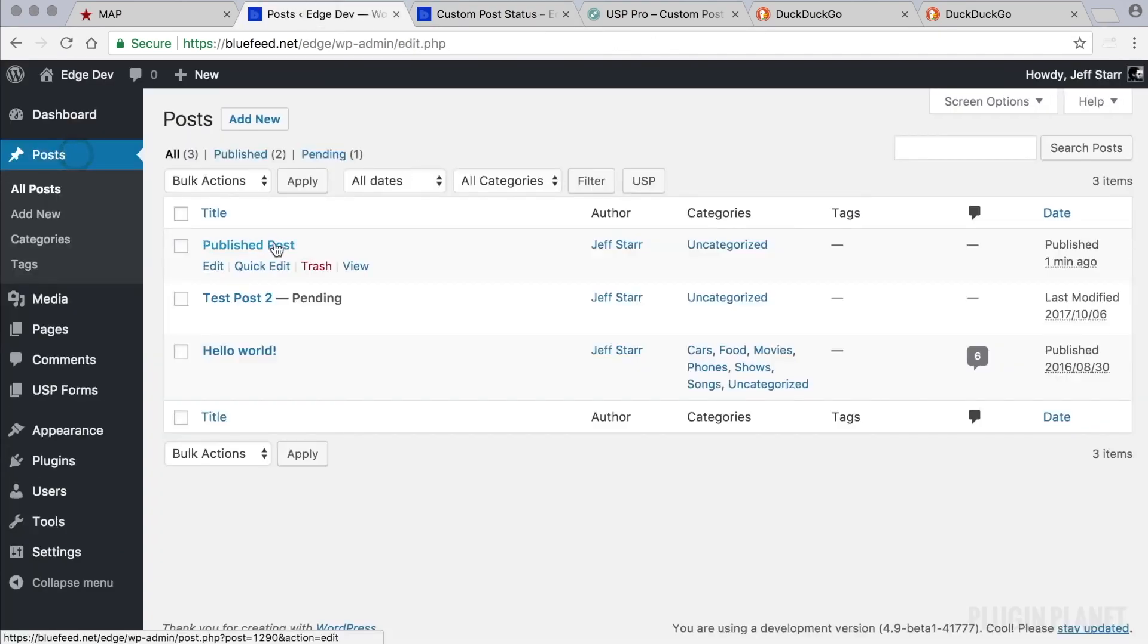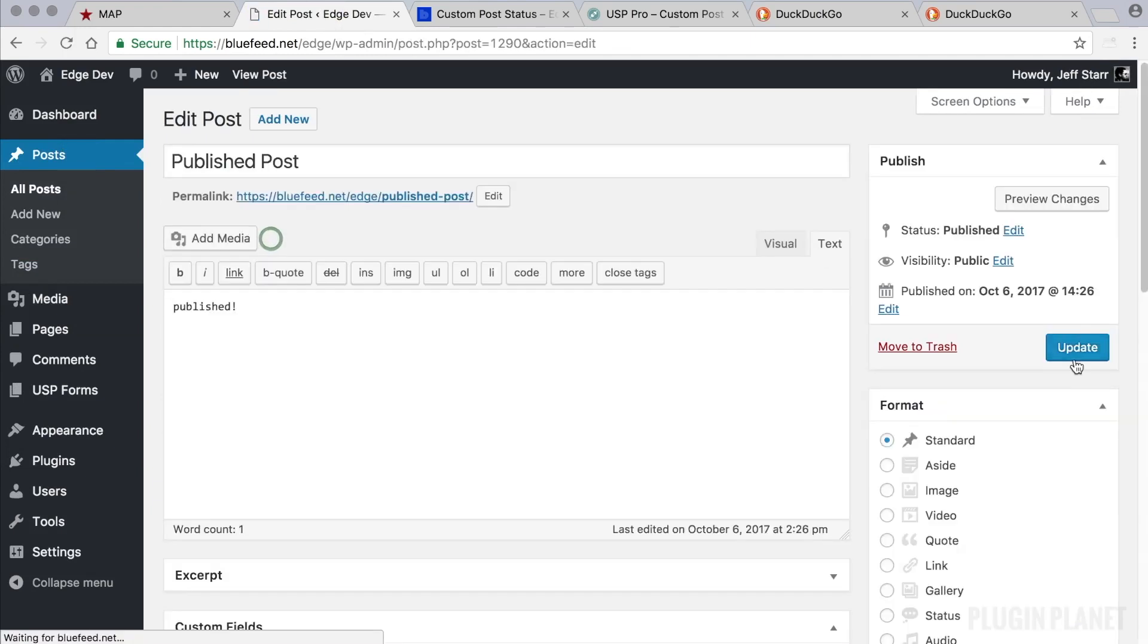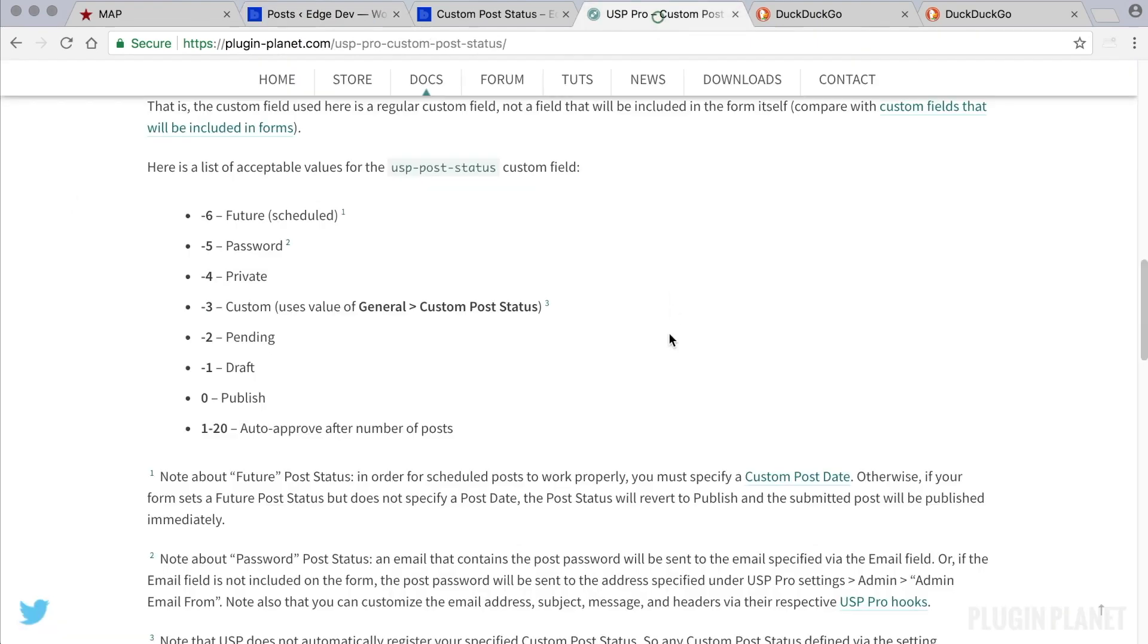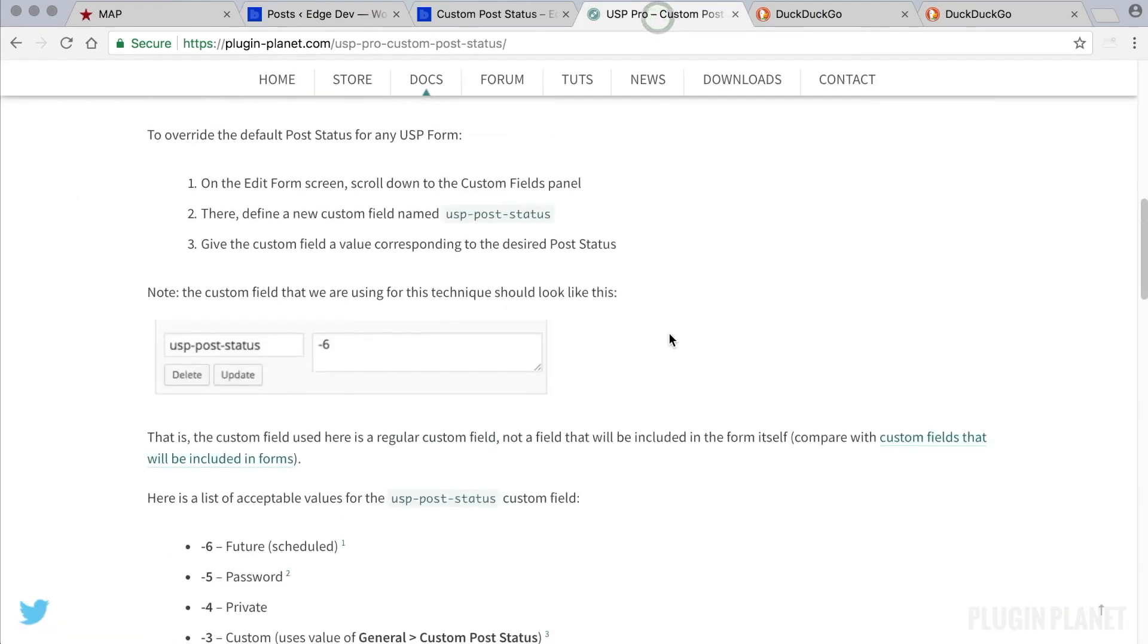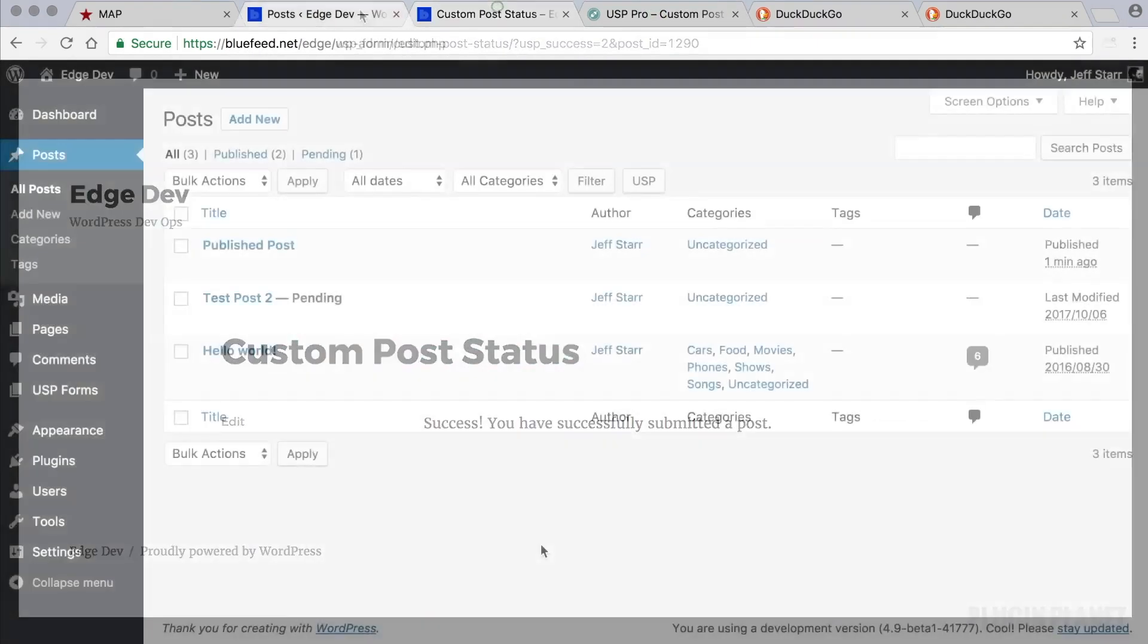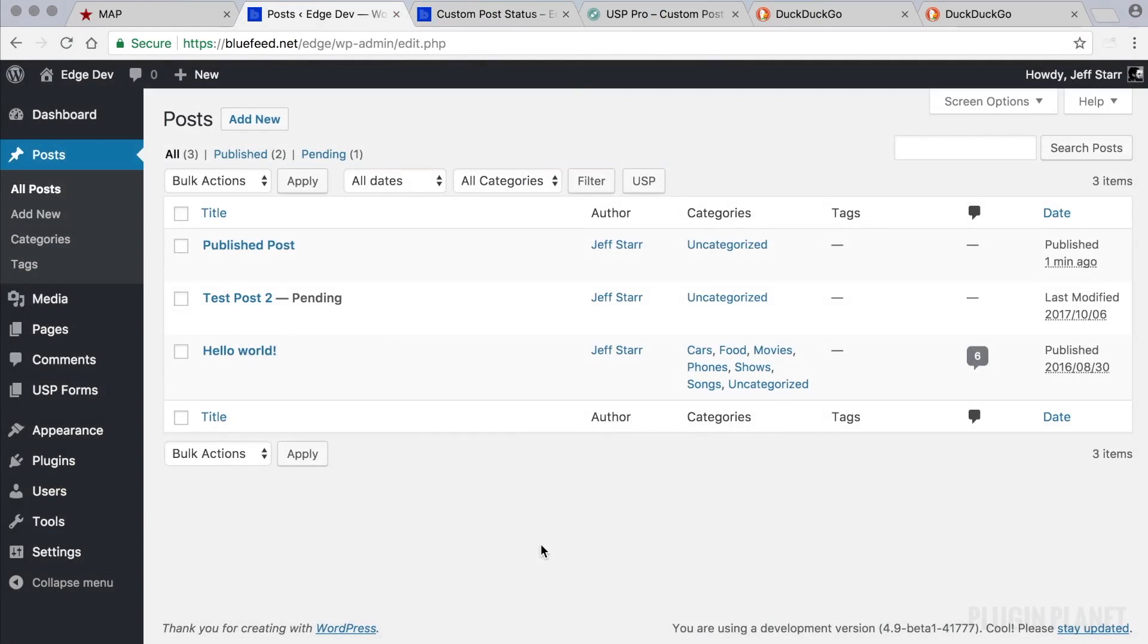Here's our published post, and as you can see, it is published status. That's pretty much all there is to it. Again, refer to this tutorial for more information and have fun setting custom post statuses with USP Pro. Thanks for watching and stay tuned for more.